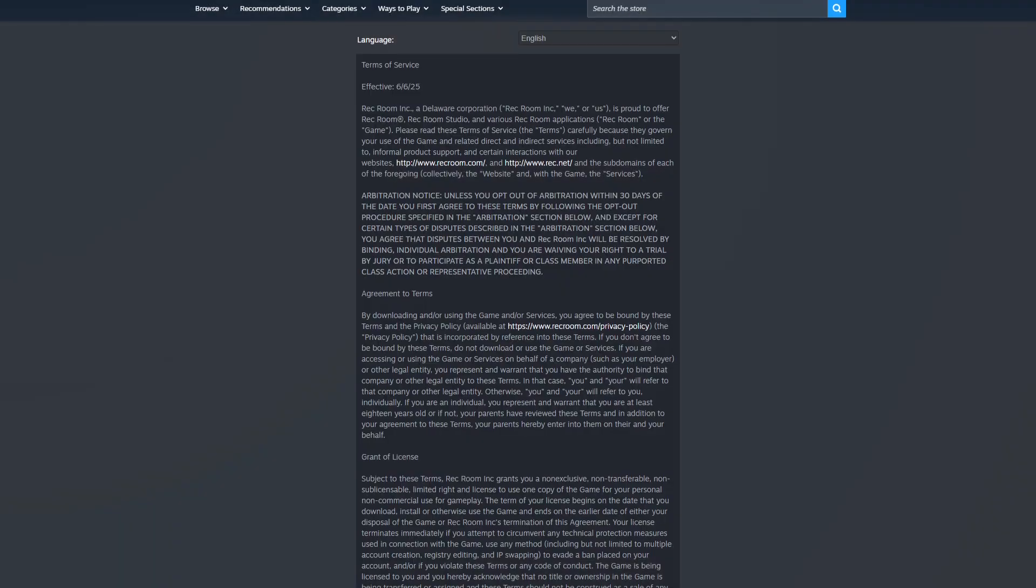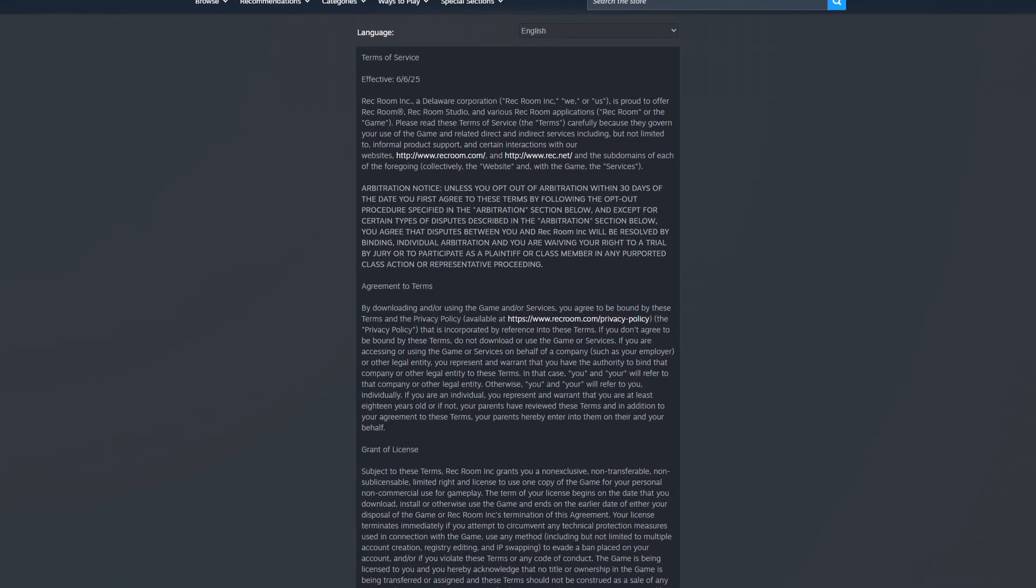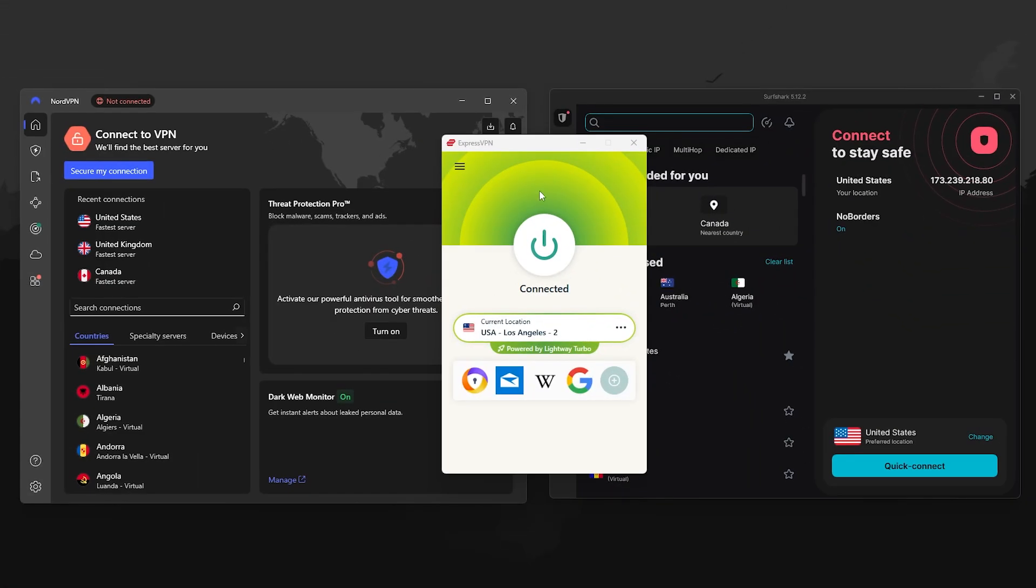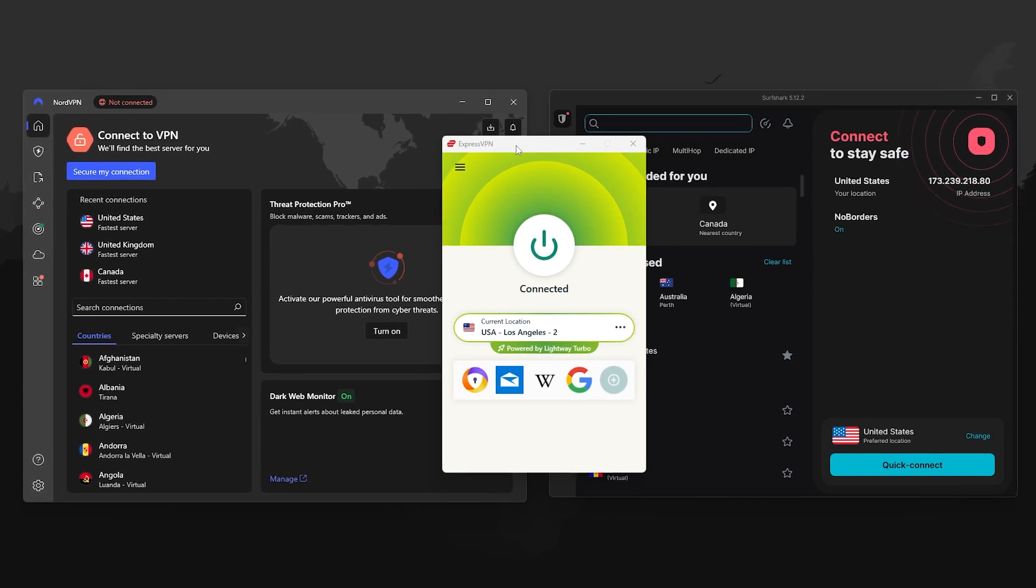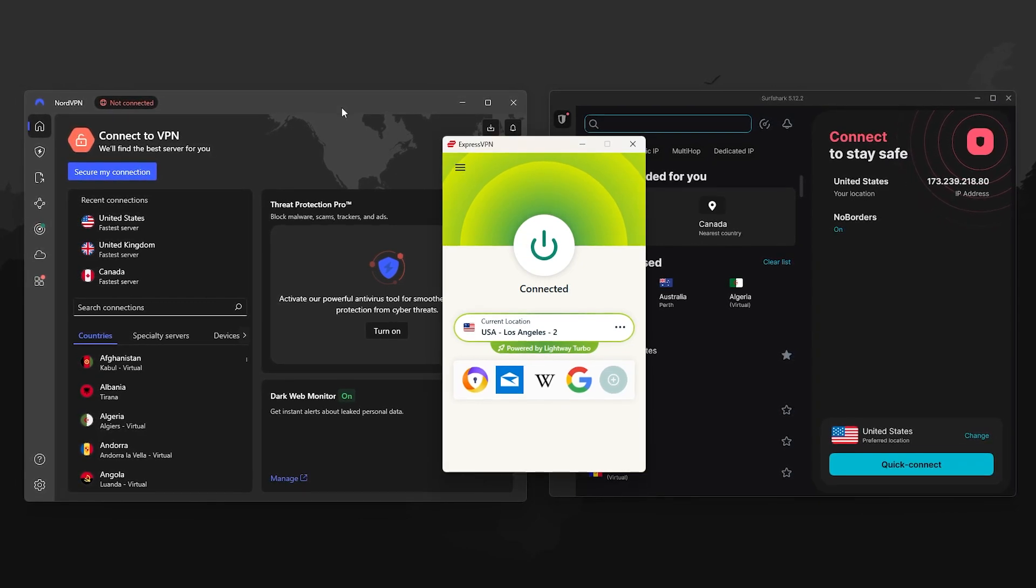I'll explain exactly how this works, how to do it safely without violating Steam's terms, and I'll also share which VPNs are best for this based on speed and ease of use.